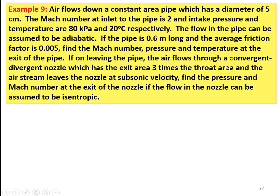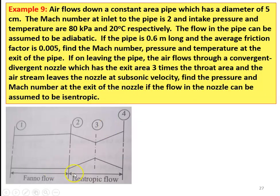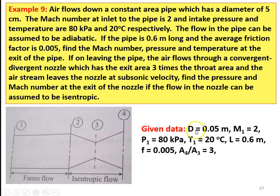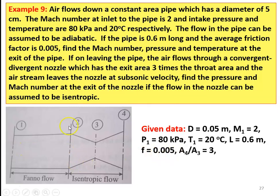On leaving the pipe, the air flows to a convergent-divergent nozzle which has area ratio exit area A4 three times the throat area A3, so A4 by A3 equal to 3. The air stream leaves the nozzle at subsonic velocity. Find the pressure and Mach number at the exit of the nozzle if the flow in the nozzle can be assumed as isentropic. Initially from 1 to 2 it is fanno flow; given diameter equal to 0.05 meter, the air leaves the constant area duct at state 2.